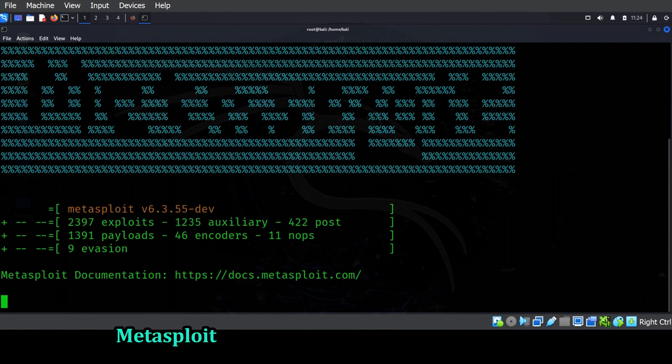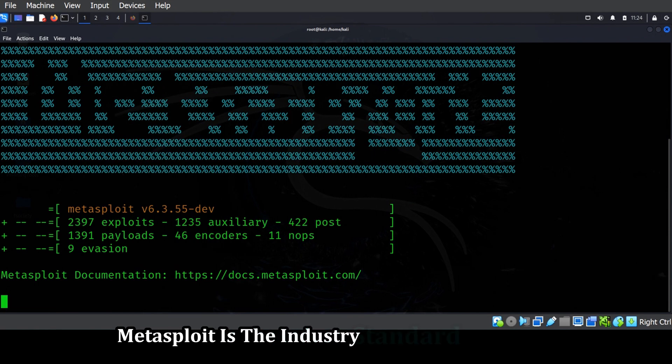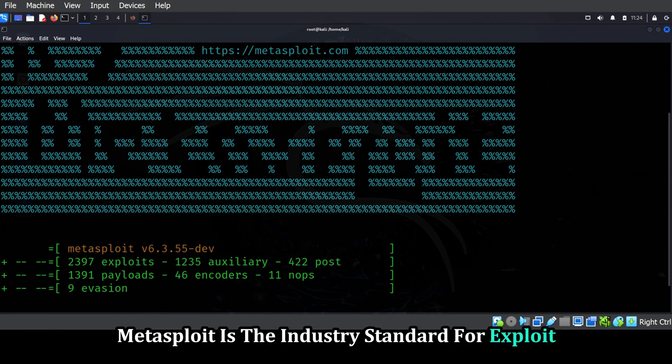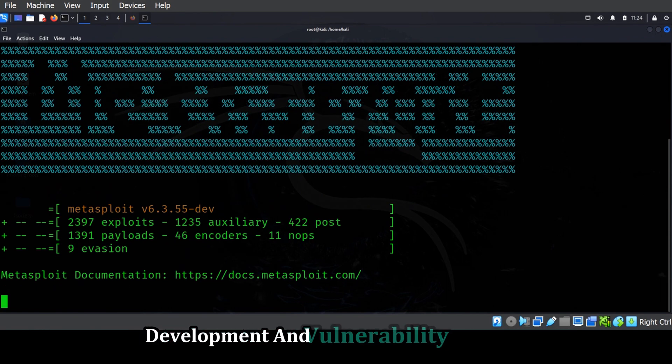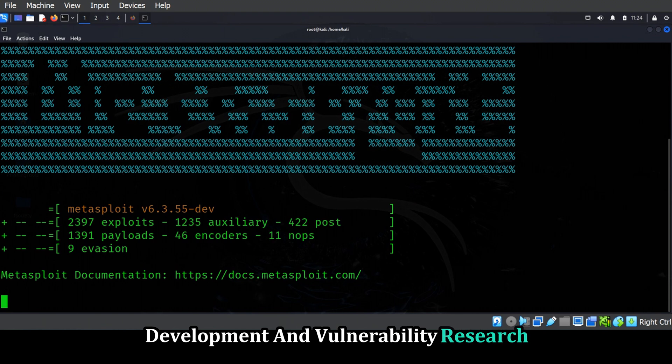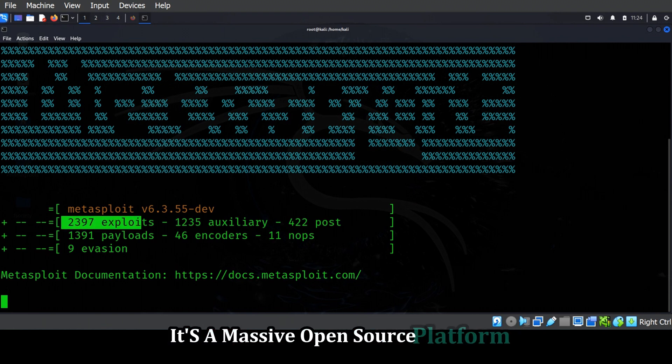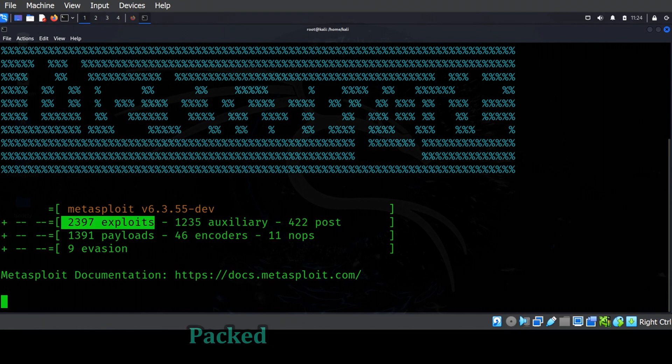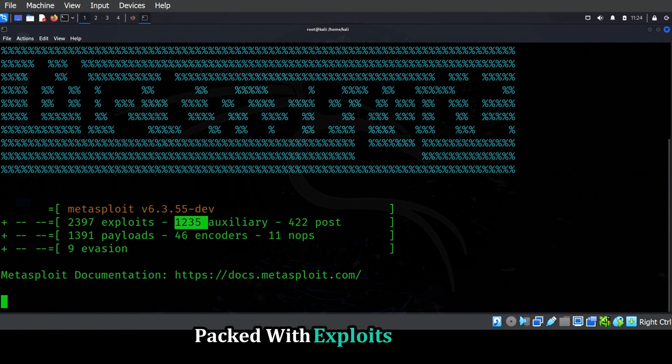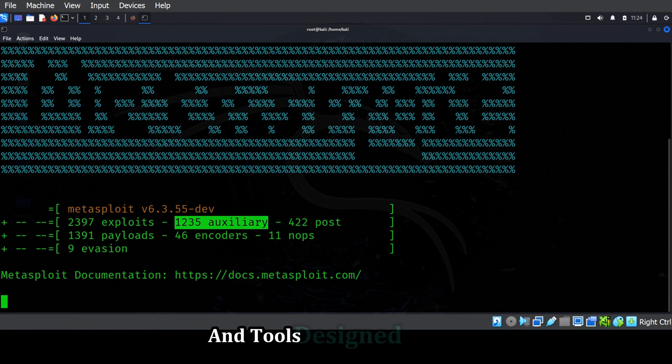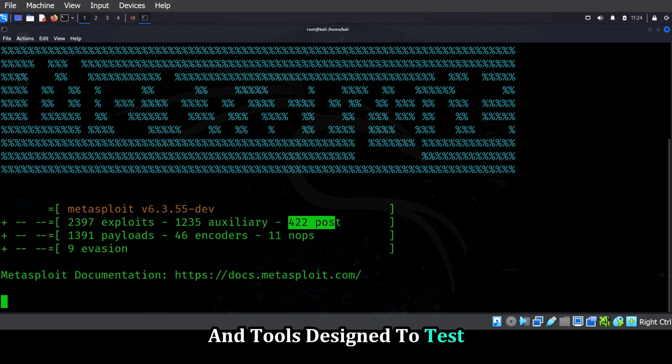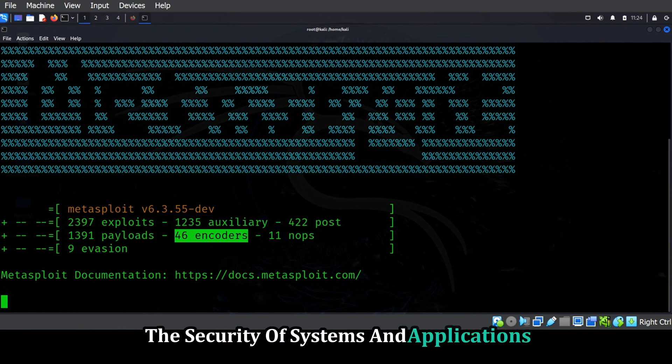Metasploit is the industry standard for exploit development and vulnerability research. It's a massive open source platform packed with exploits, payloads, and tools designed to test the security of systems and applications.